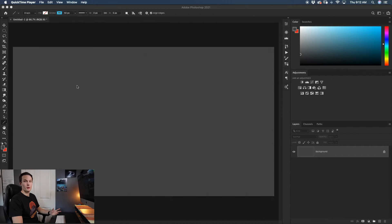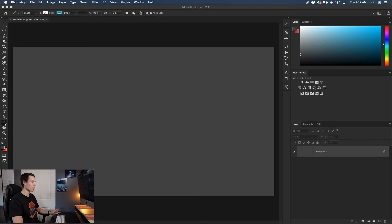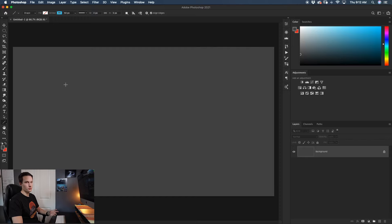Let's hop into Photoshop and start learning how to create our lines. The first option is the line tool, which can be found within all of your shape tools. If you don't see it right away, just click and hold on your shape tool and go down to line tool. The line tool is a super simple way to create straight lines, but there are a few settings you need to configure before you draw your line.